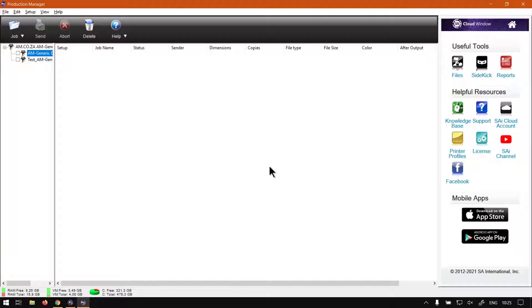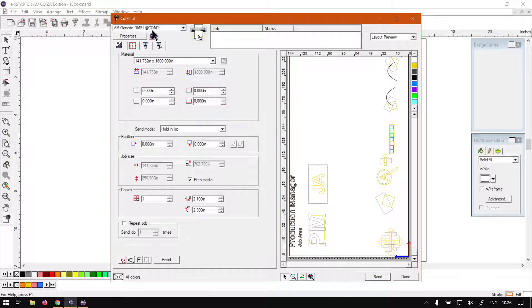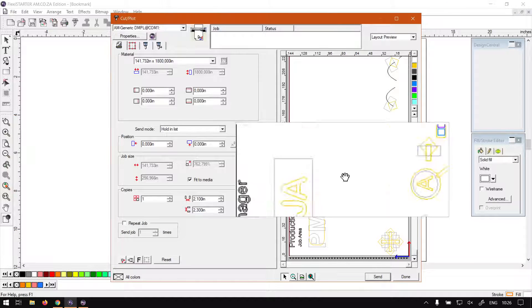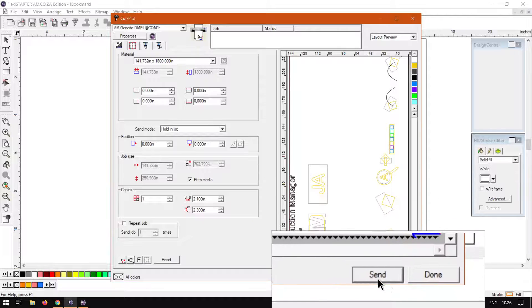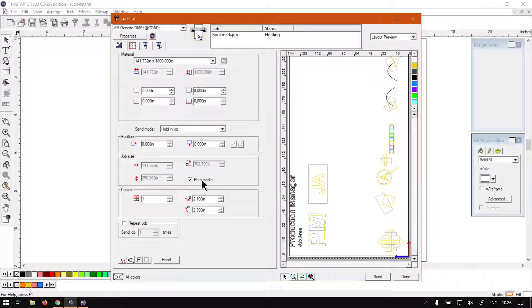So we can see what it does. So what you can do is we go here to our cut and plot feature. Then you just simply click send at the bottom and then it will send the job.